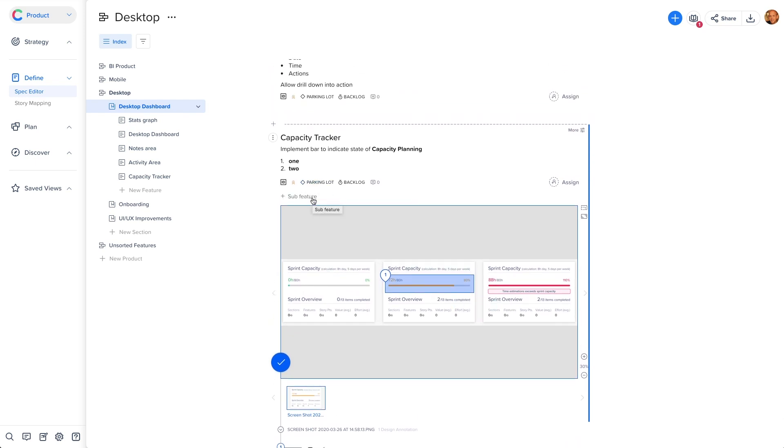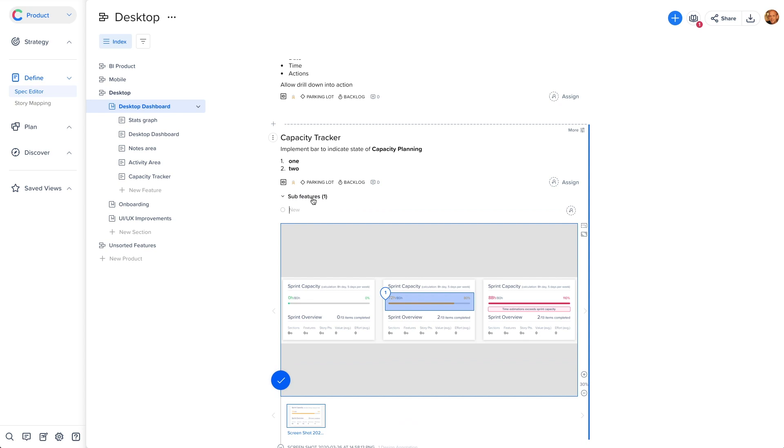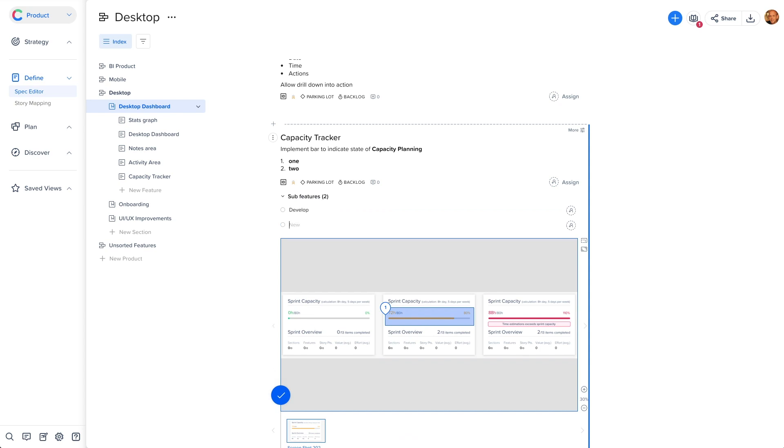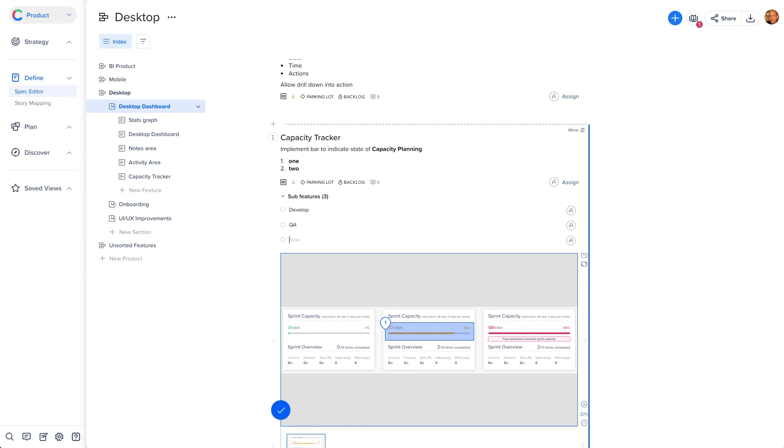Once you have your specs for your feature ready, you can add sub-features from within the view by clicking on the plus sub-feature button. This way, you can create sub-features in the context of their feature, which many of our users find helpful for their teams.